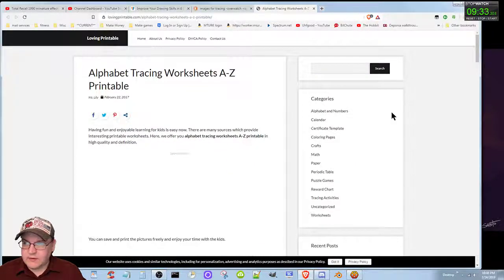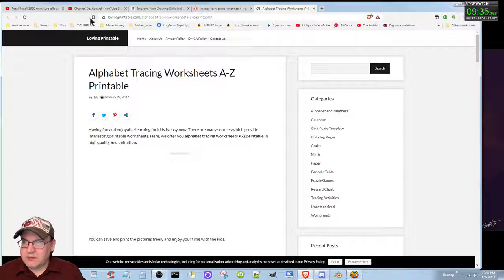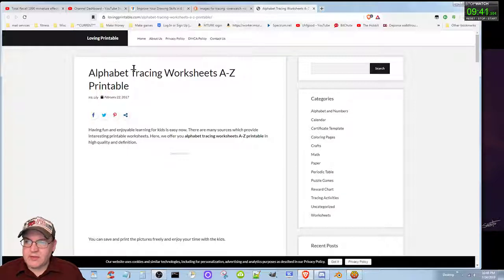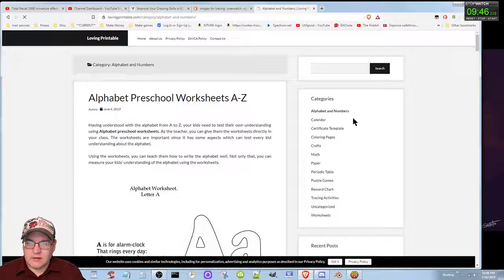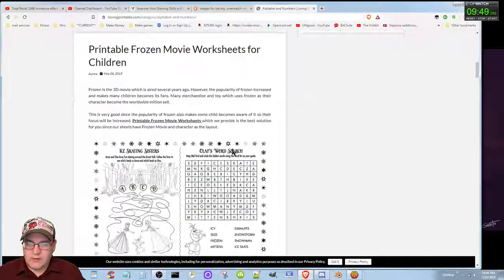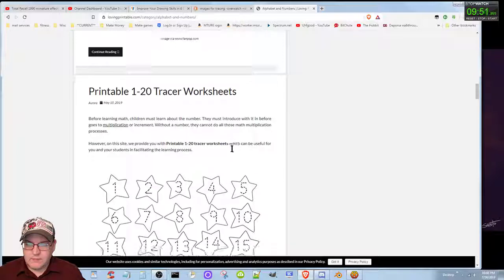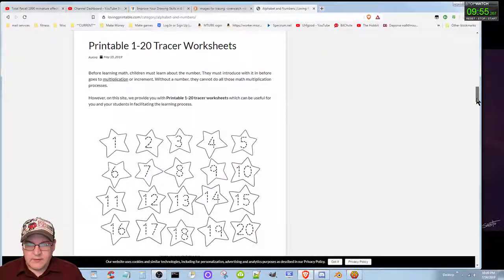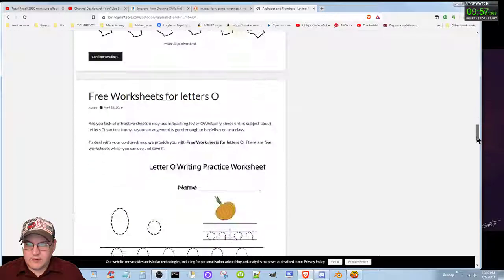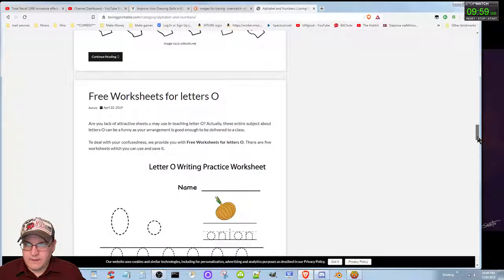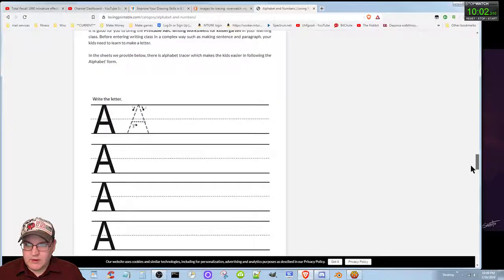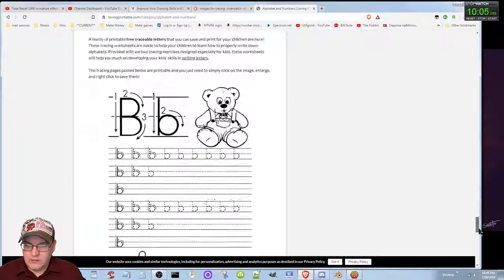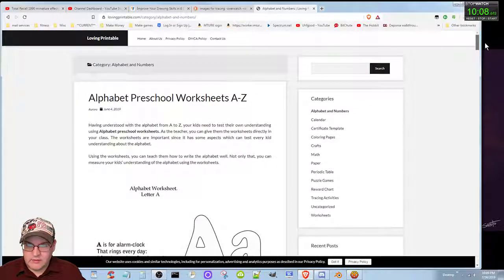I like this here, let's go ahead and bookmark this. And I got it, art actually I got under the make games folder but the art under the make games folder. So categories alphabet and numbers, frozen, tracer 1 to 20 tracers, sign language, pre-worksheet for letters, ABC writing. And it looks like there's a ton of stuff here that I can do.